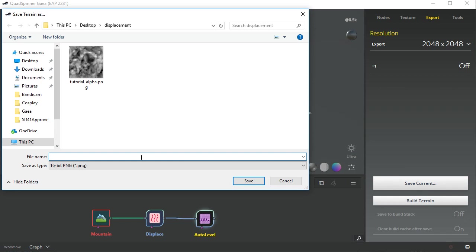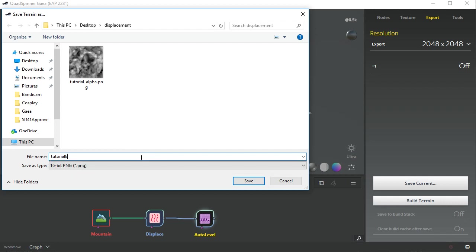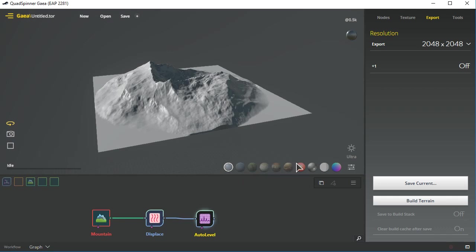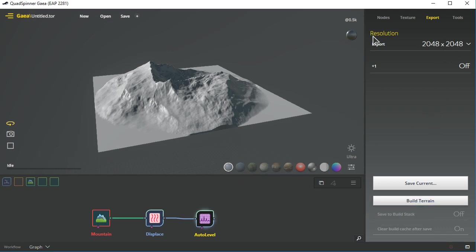Save current tutorial export, or you can export like a 4K by doing the build terrain, change this—this is just a 512 that I'm doing because I want to do something very quick.